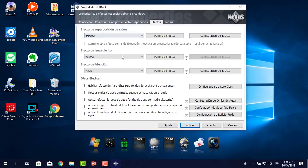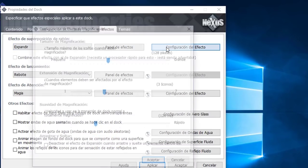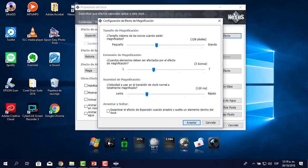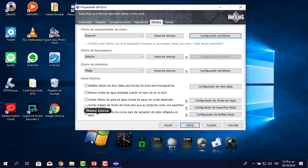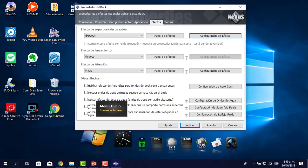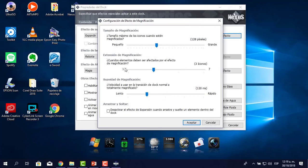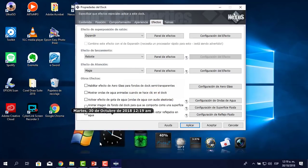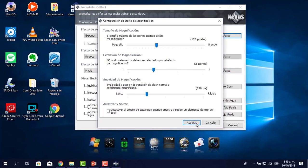En la configuración del efecto de superposición del ratón, hago clic en Configuración. Me dice cuántos elementos deben ser afectados al pasar el mouse. Actualmente solo es un ícono. Puedo decirle que al pasar el mouse se muevan dos o tres. Por ejemplo, le voy a cambiar a cinco íconos. Pongo aceptar, aplico, paso el mouse y han crecido todos los demás. Lo voy a cambiar a tres íconos.